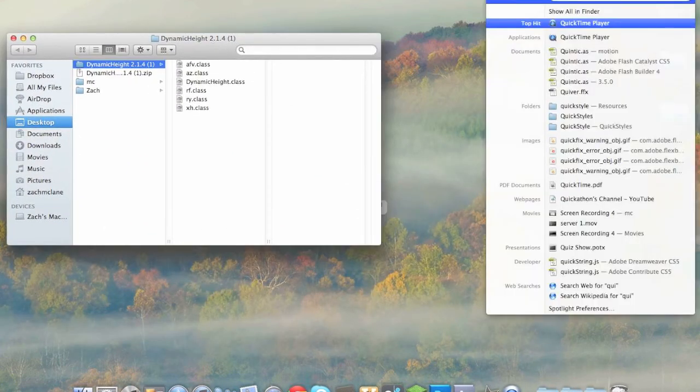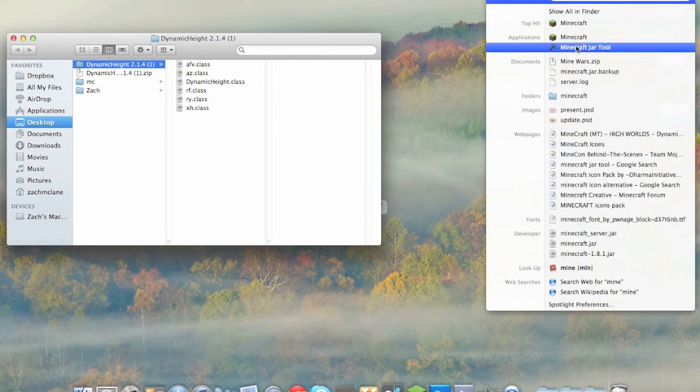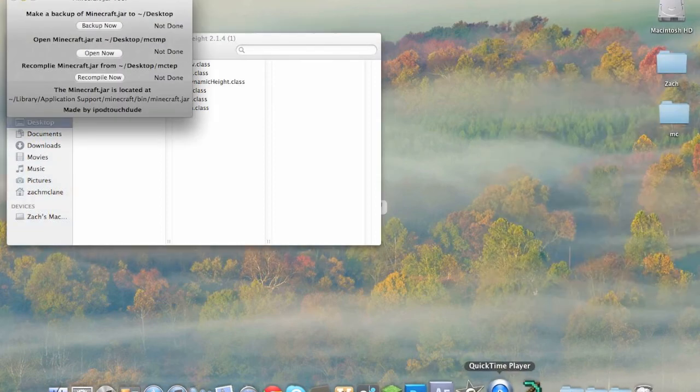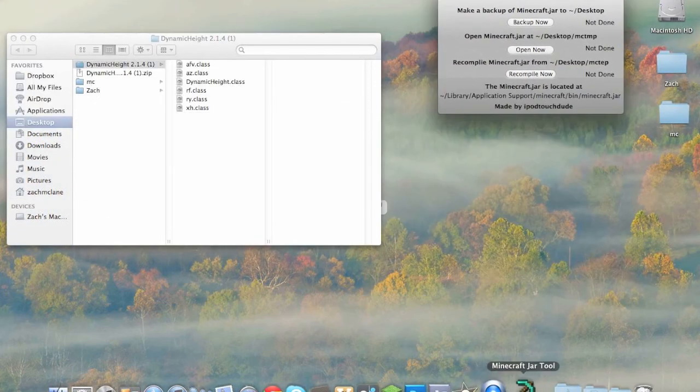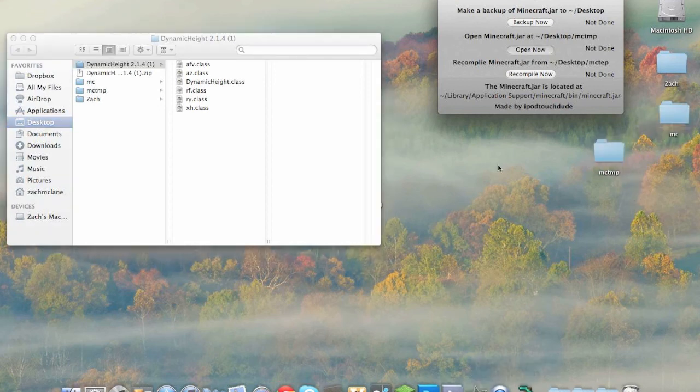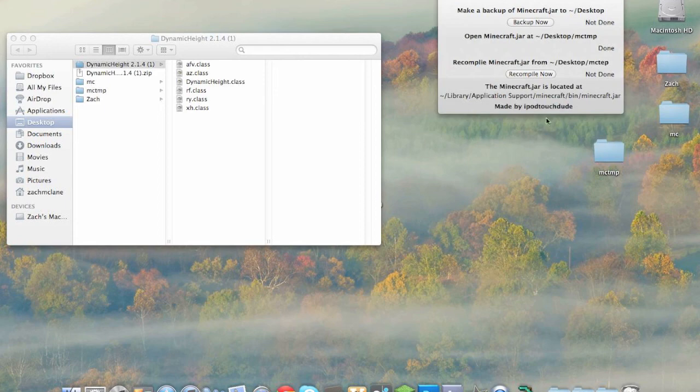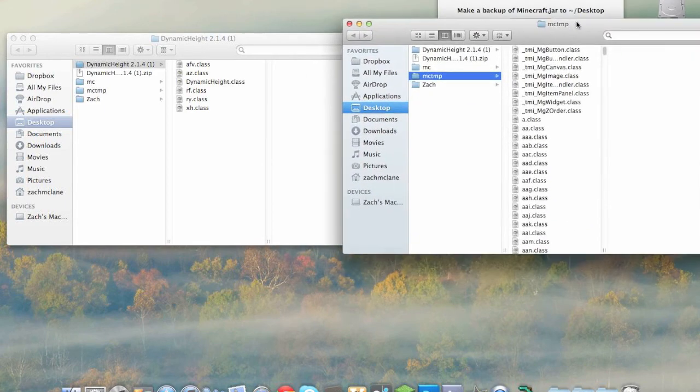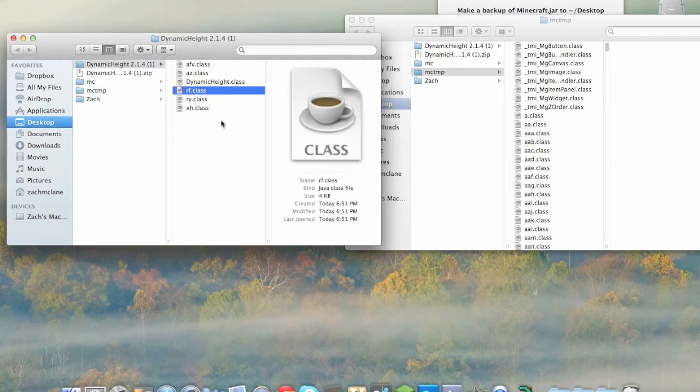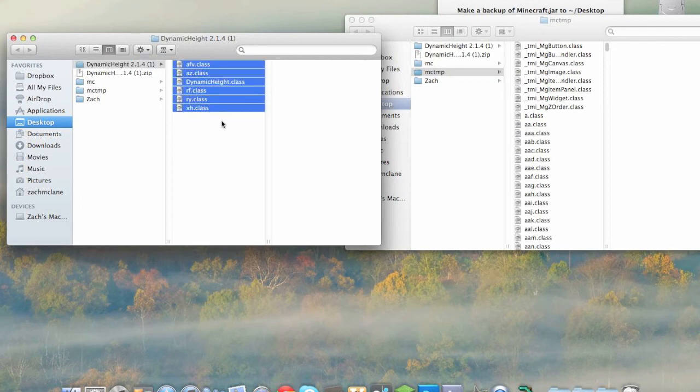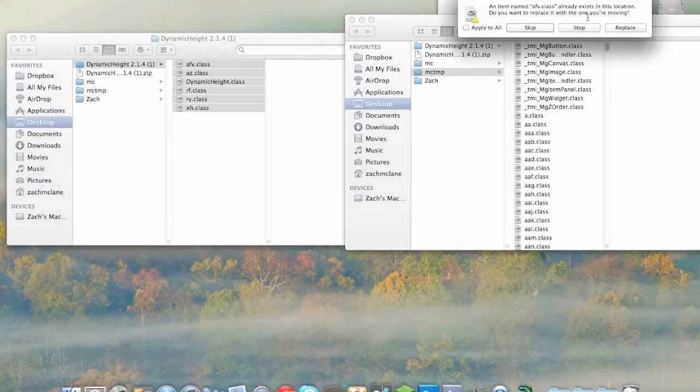So now we're going to go to the minecraft jar tool. So just click there. I have changed the logo of mine to a pig, yours will just be a blank thing. So as you can see the MCTMP folder will arrive on the desktop and you're just gonna pop that open, take all of these class files, copy them and paste them, apply to all, in place.